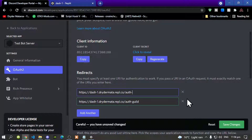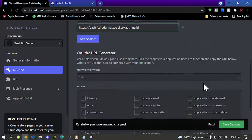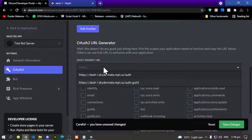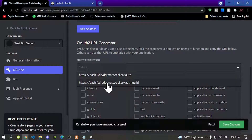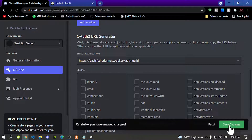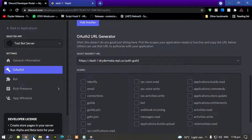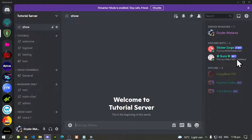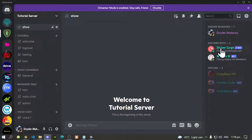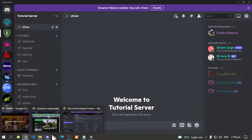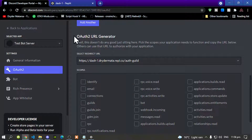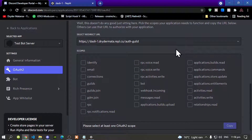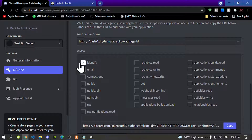Go back and delete the guild part from the first redirect, leaving just the base URL. Scroll down to the drop-down menu and select the second option, then save it. Make sure that you do not have the Discord bot you're adding the dashboard to already inside your server — confirm it is not there before proceeding.